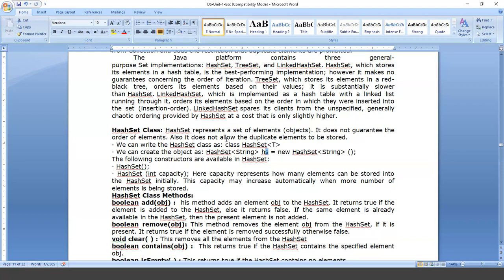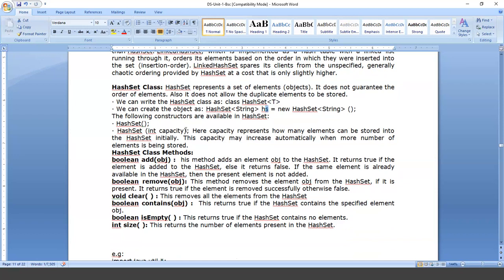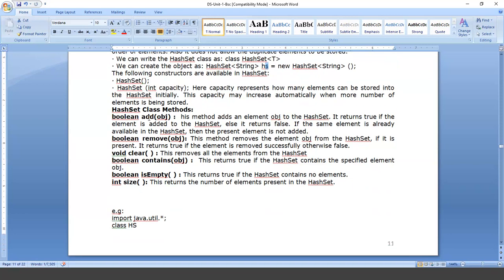The following constructors are available in HashSet: HashSet() and HashSet(int capacity). The capacity represents how many elements can be stored in a HashSet initially, and of course the capacity may increase automatically as more elements are stored. HashSet also has methods: add() to add objects, remove() to remove elements, clear() to remove all elements, contains() to check whether a specified element is present, isEmpty() which returns true if empty, and size() which returns the number of elements.